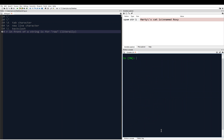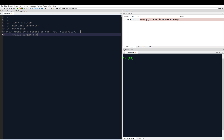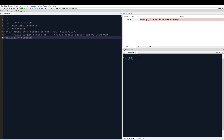The next thing to be aware of is that triple single quotes or triple double quotes can be used for multi-line strings. If you don't like backslash N, this is your other option.